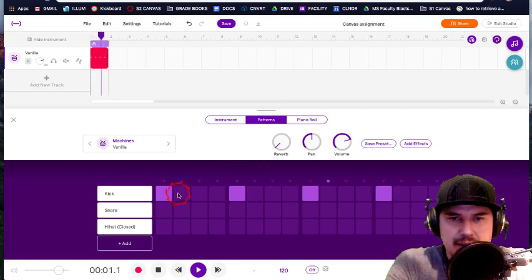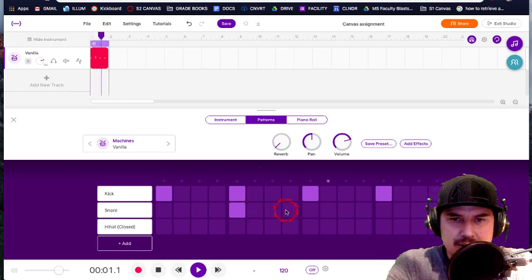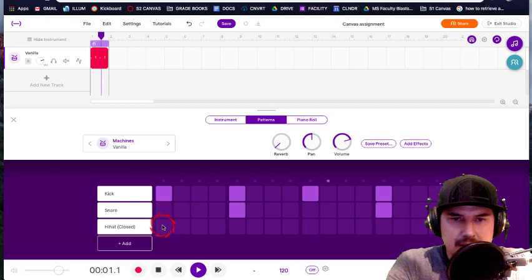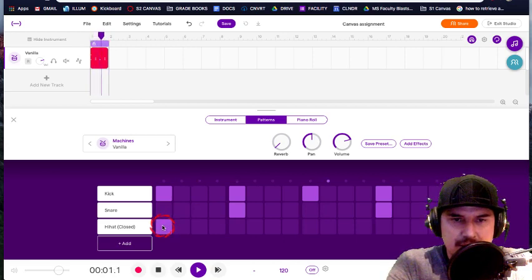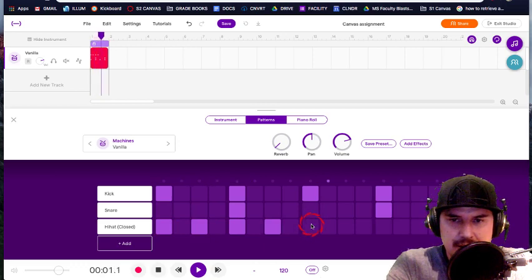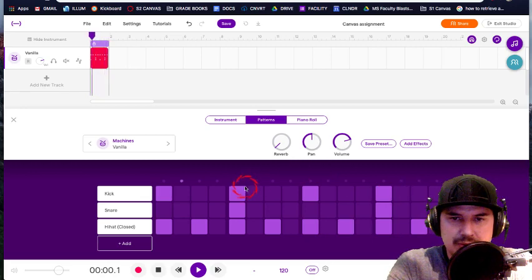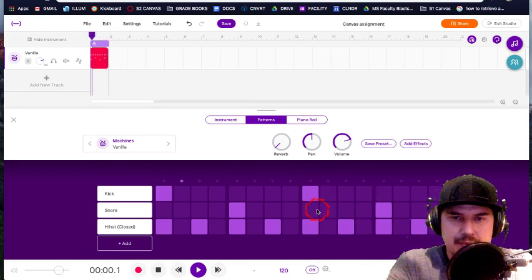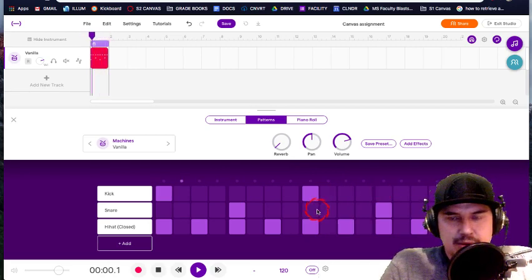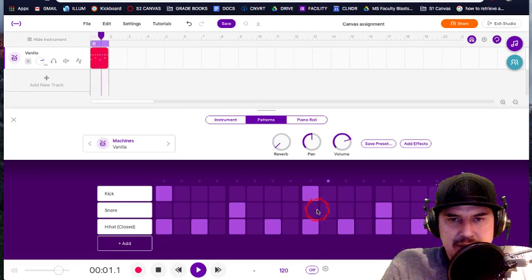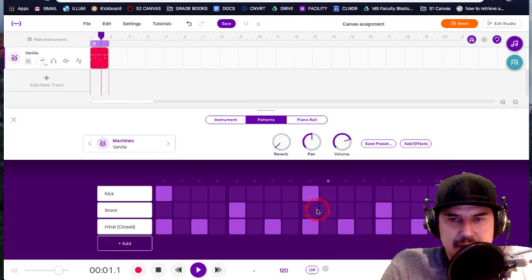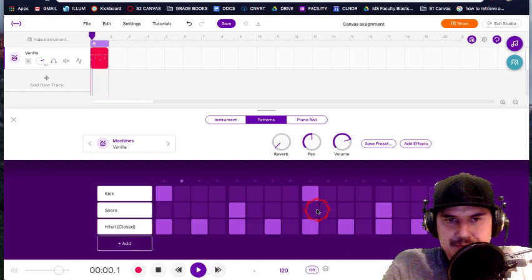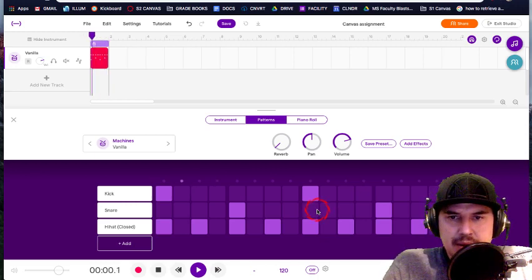And then the snare drum is next. So just put a snare on two and four. And then put one on every other hi-hat closed. Skip one. And all of a sudden, you're going to get that rock beat that I taught you before. So I'm going to pause the video here. Just make sure you make this one first as a practice warmup.